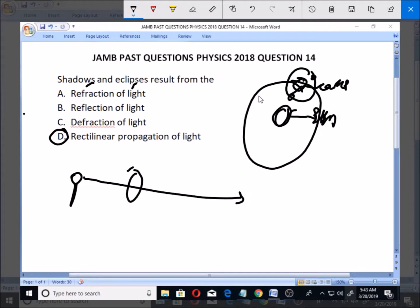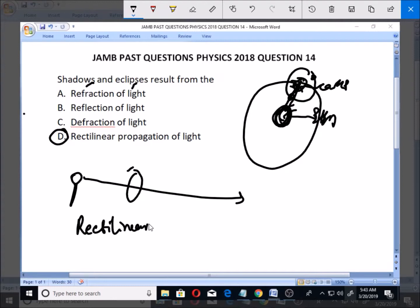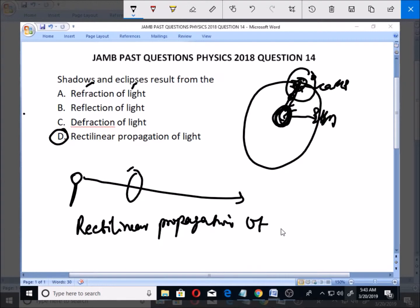This eclipse occurs because of the blocking caused by the moon — and it happens because the sun emits light that travels in a straight line. Movement of light in a straight line is known as rectilinear propagation of light. So option D is the correct option.